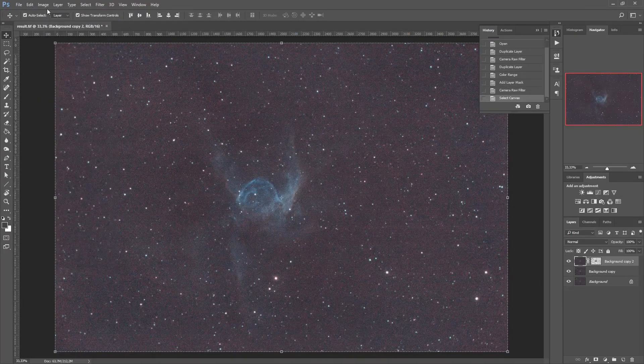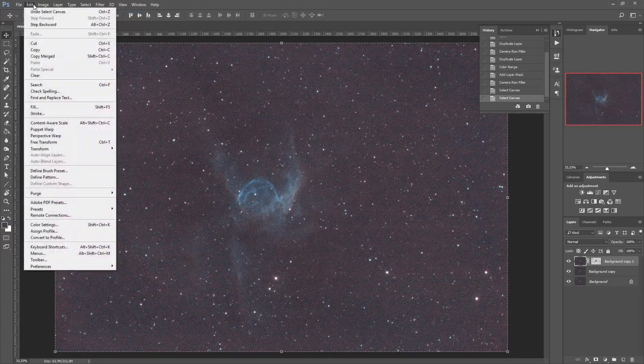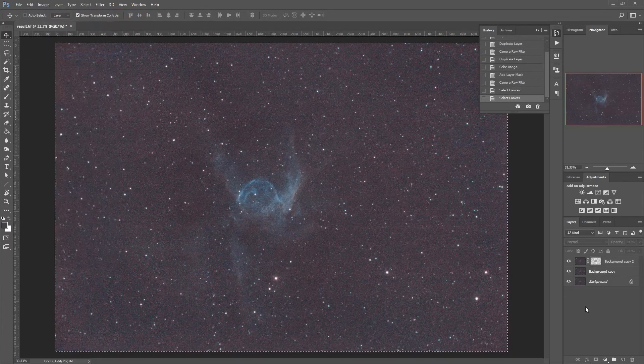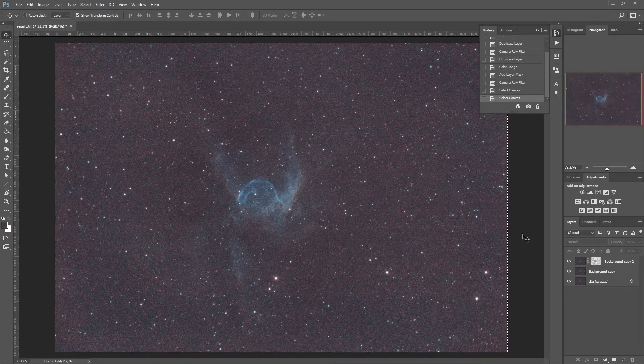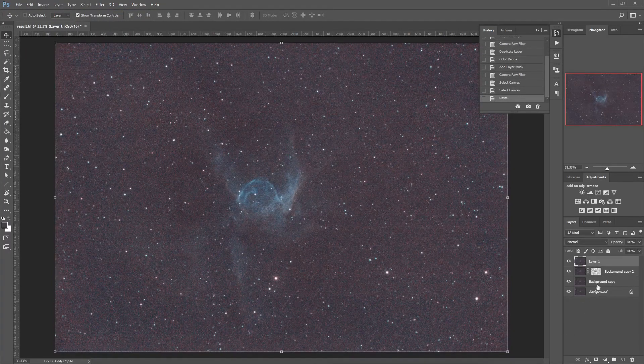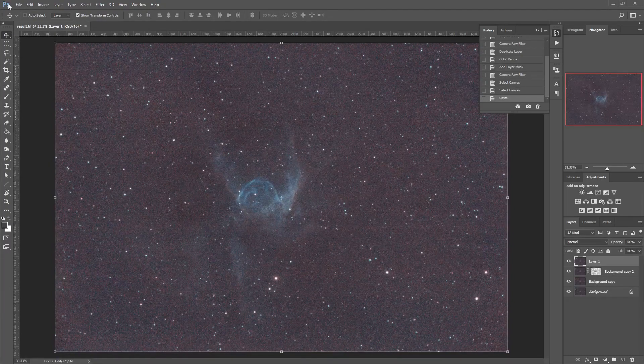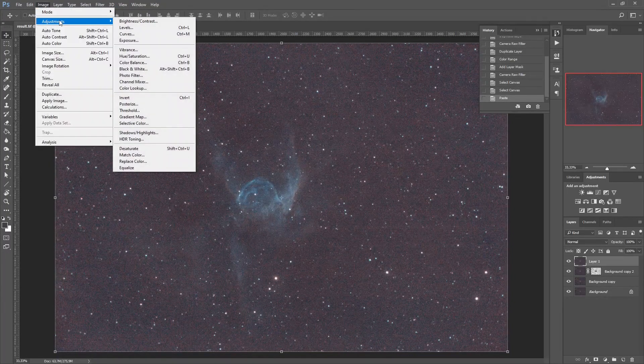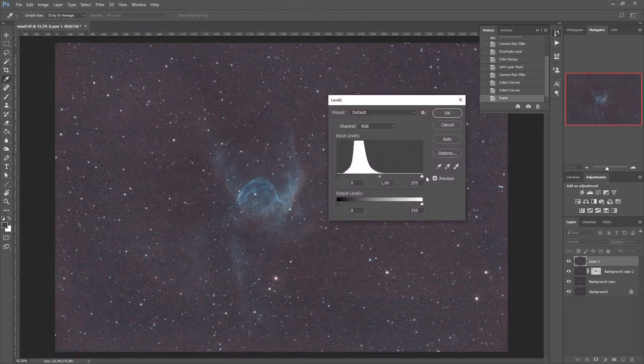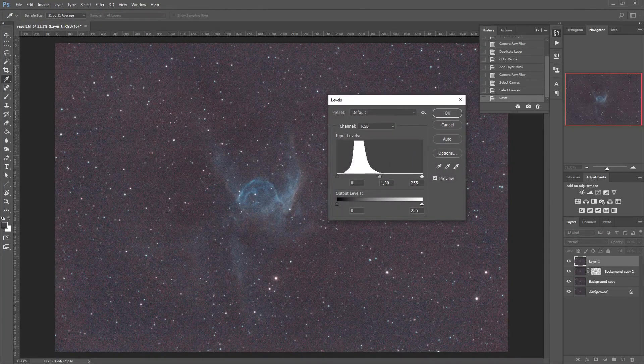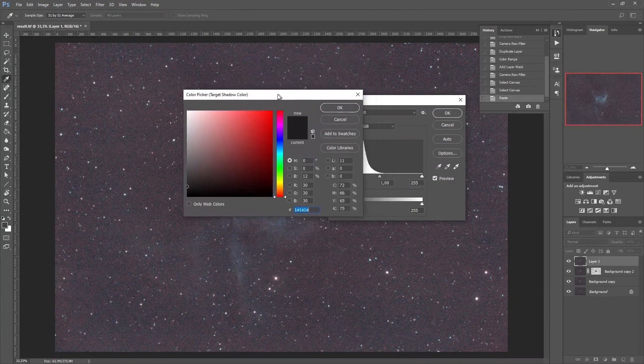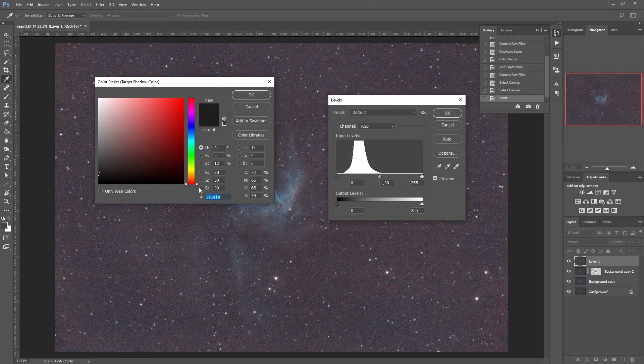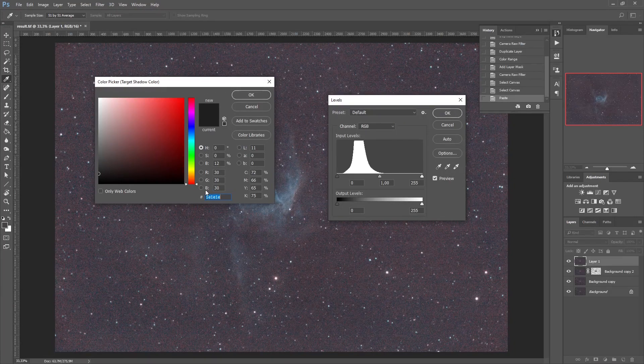I'll do a select all, I do a copy merge and I will paste this in as a new layer. Because now I am going to go to the image adjustments levels tool and I will make sure that my dark eyedropper is targeting 30 30 30 for the RGB channel.